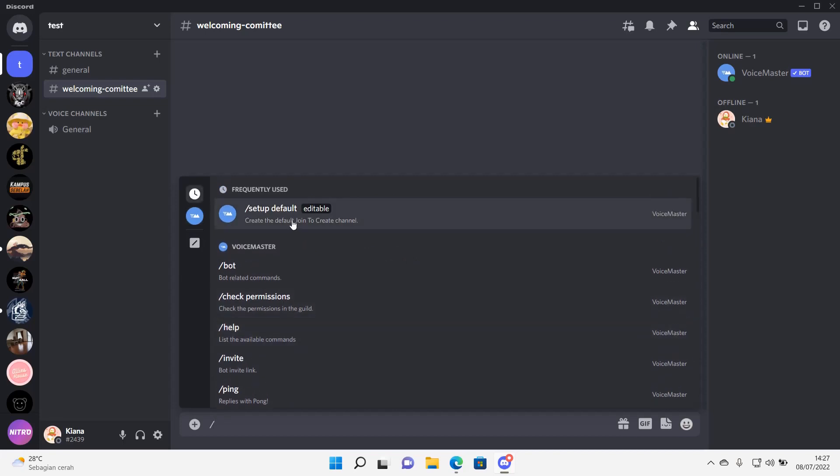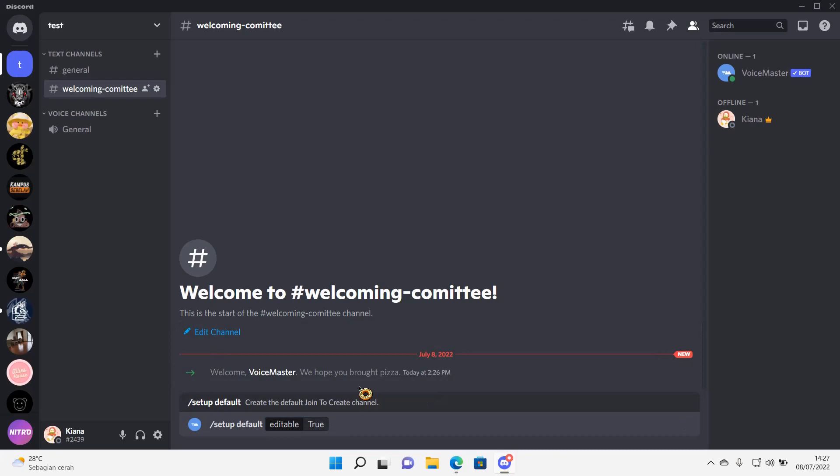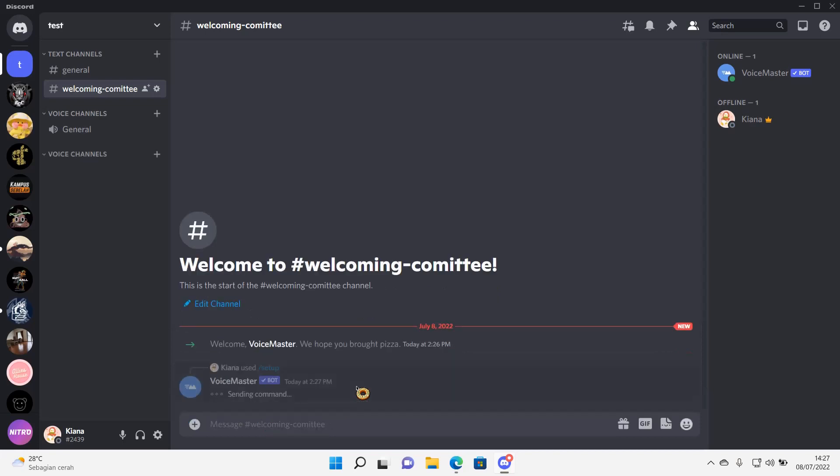Setup Default. You have to press this one, so you can either type it or select this one, Setup Default. And then press True, and press Enter.